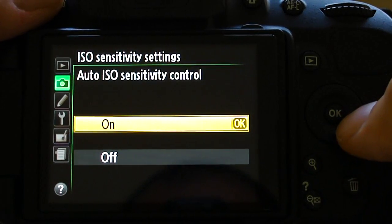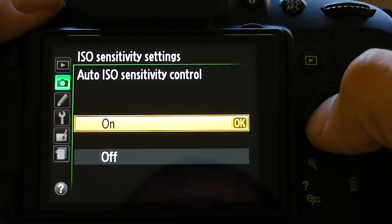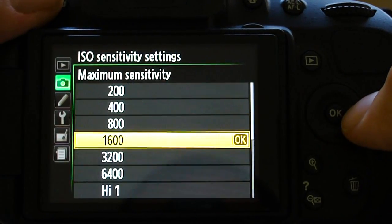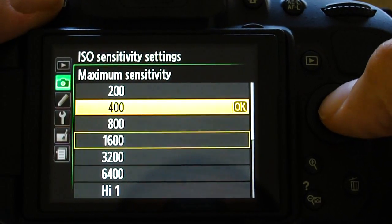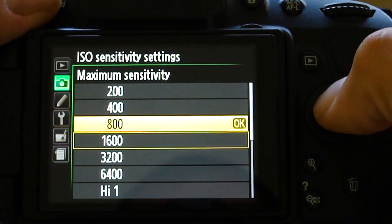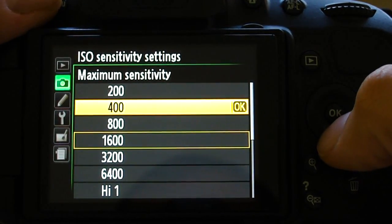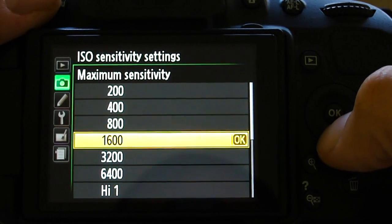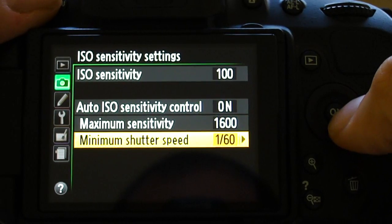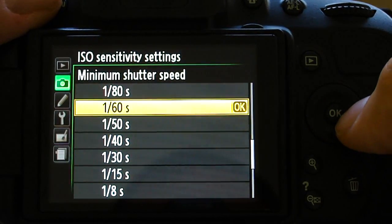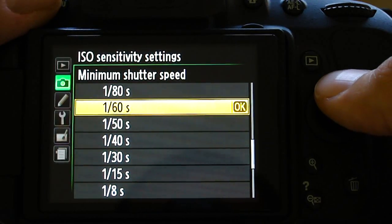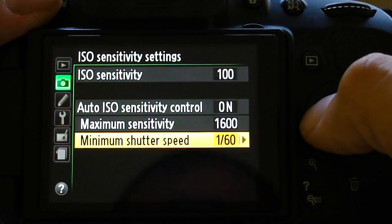Now you want to make sure this is selected on, and then you can set your maximum sensitivity. I like to choose 1600 because it appears to be the highest you can go without the video at night looking really grainy. So I'm going to go ahead and leave it set at 1600 and set the minimum shutter speed to 1/60th of a second. That seems to work just fine for 30 and 24 frames per second.